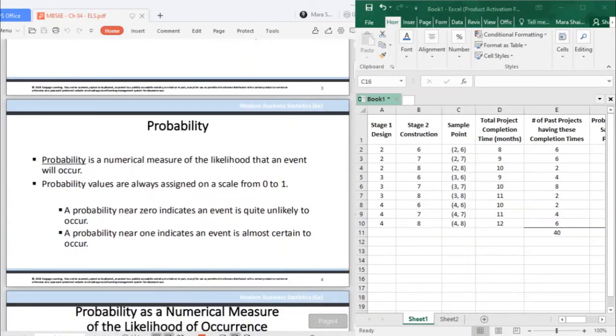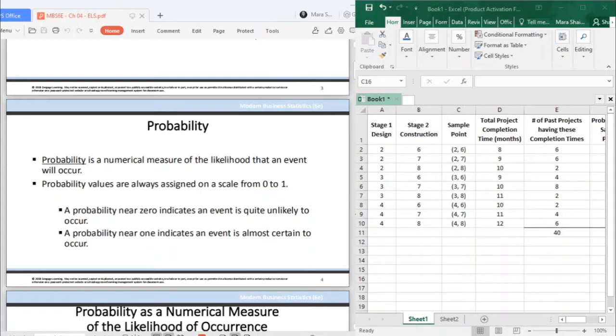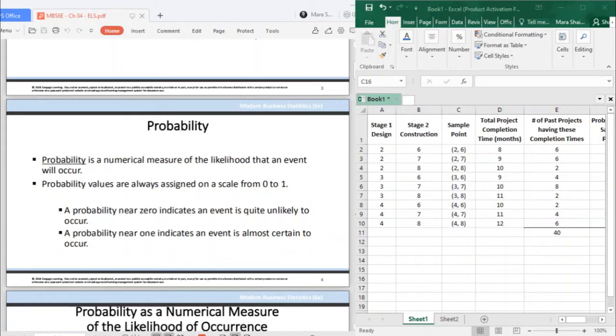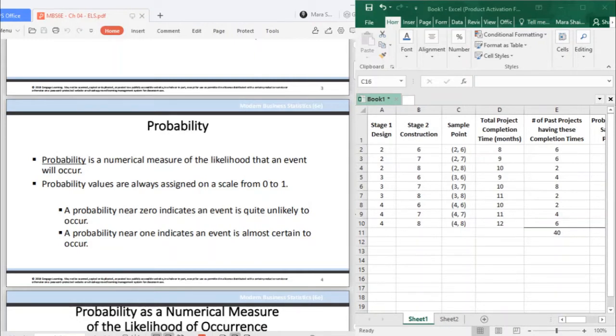When we say probability, it is a numerical measure of the likelihood that an event will occur. Thus, probabilities can be used as measures of the degree of uncertainty associated with the events that I mentioned a while ago. Again, probability is used to measure the degree of uncertainty. That is where probability will come in.